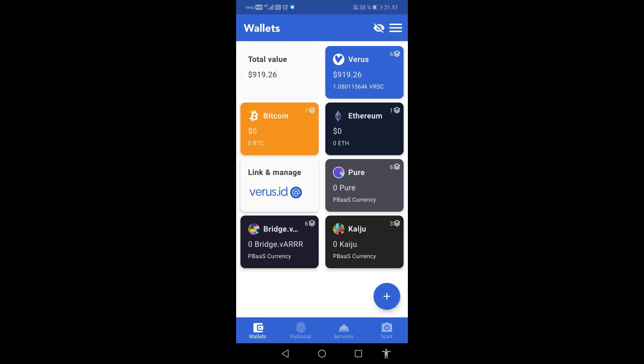To convert currencies you first need to send either Wevers, Bitcoin or Ethereum to your Wevers Mobile. You can find the wallet address by clicking on the icon of the currency.